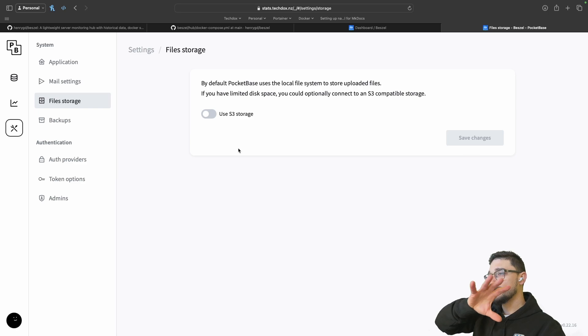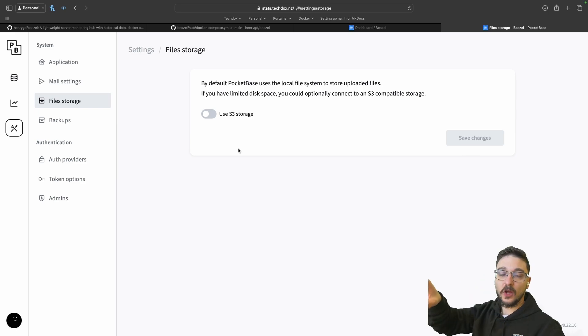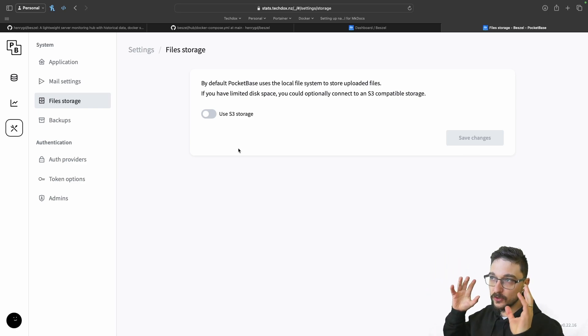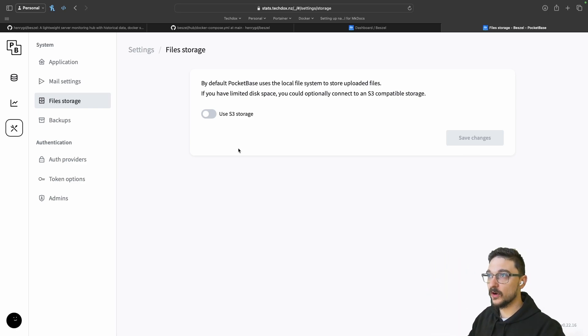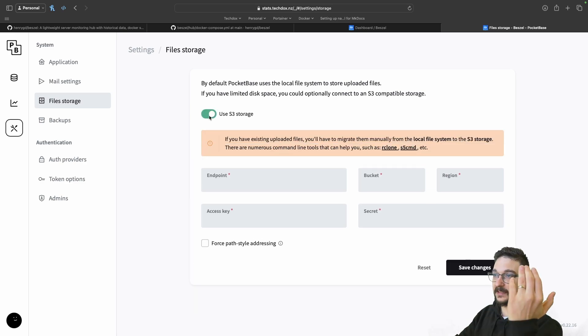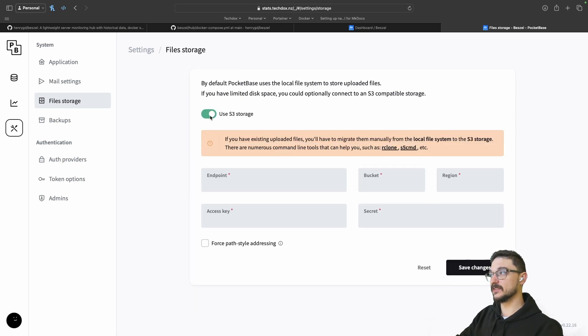For the file storage, if you are running low or you're just running this on quite a lightweight server, you can actually use S3 storage if you would prefer. You can just toggle this and then you can put in your settings here and away you go.